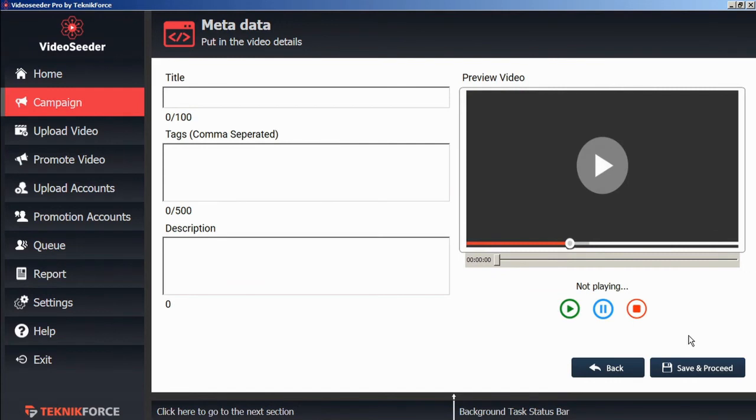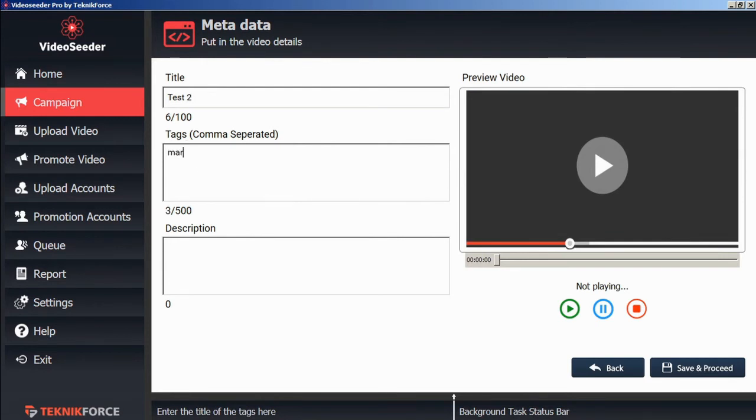Now we can give our video a title as it will appear on the video platforms. We can assign any tags, as well as an item description. Then save and proceed.